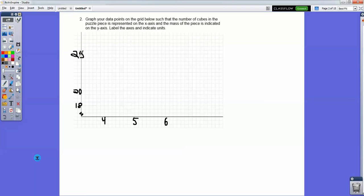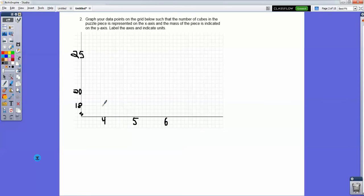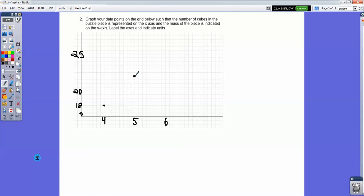You usually want to label them on a regular basis. Going back to my data: with four cubes it's going to be 18 grams; with five cubes it was 22 grams; with six cubes it was 26 and 27. So that scatter plot is all set.